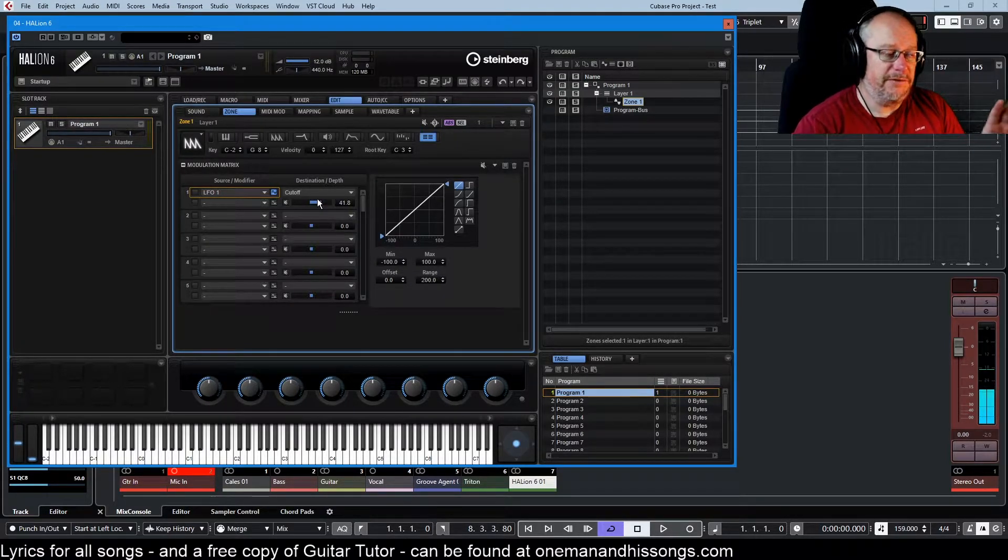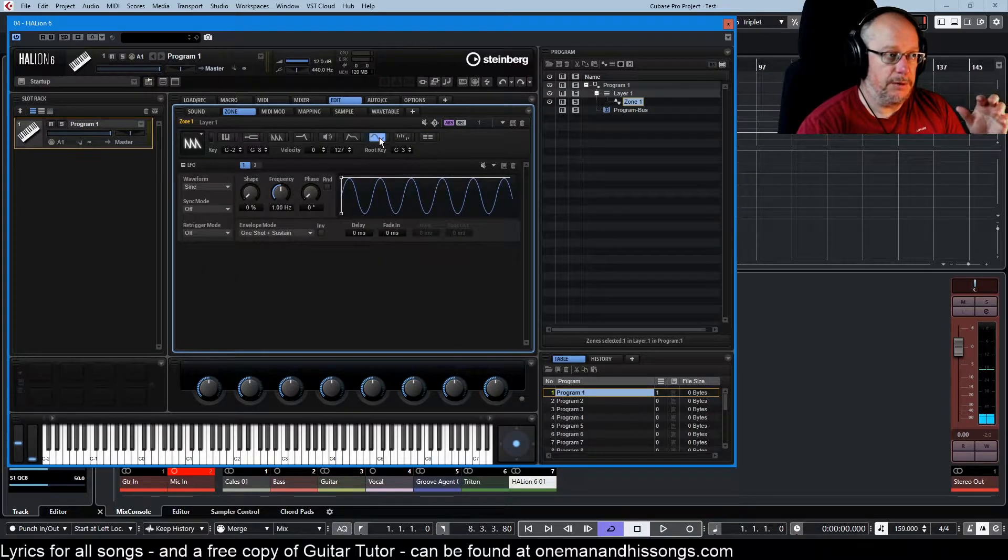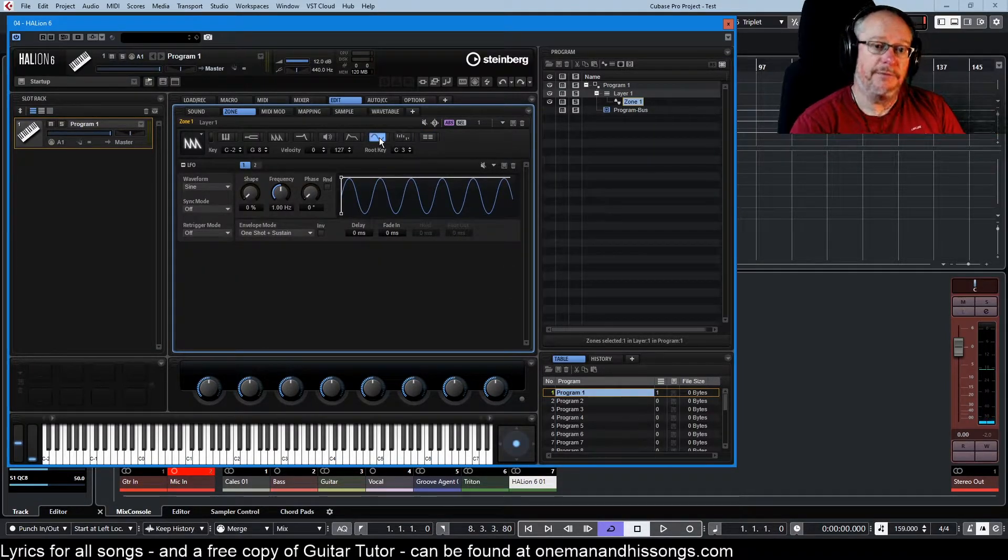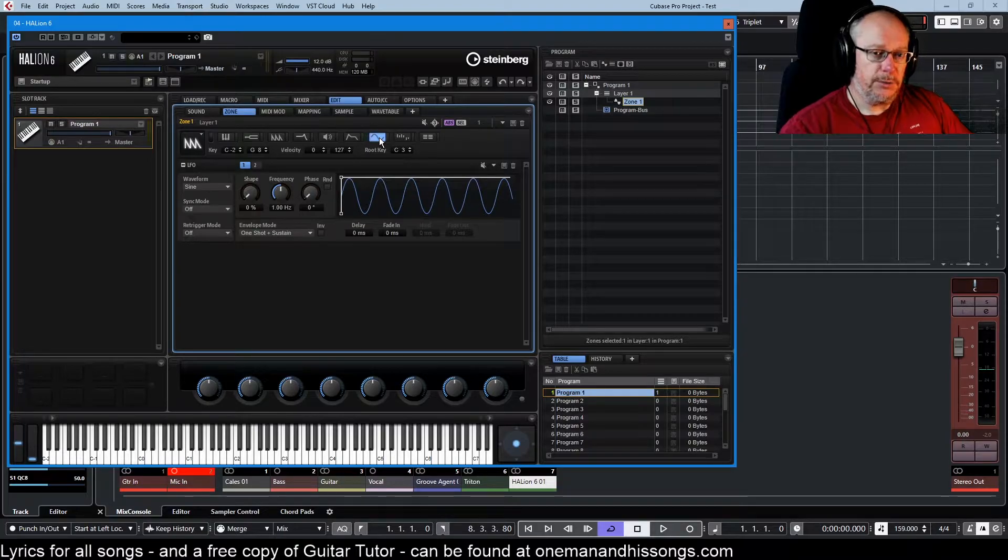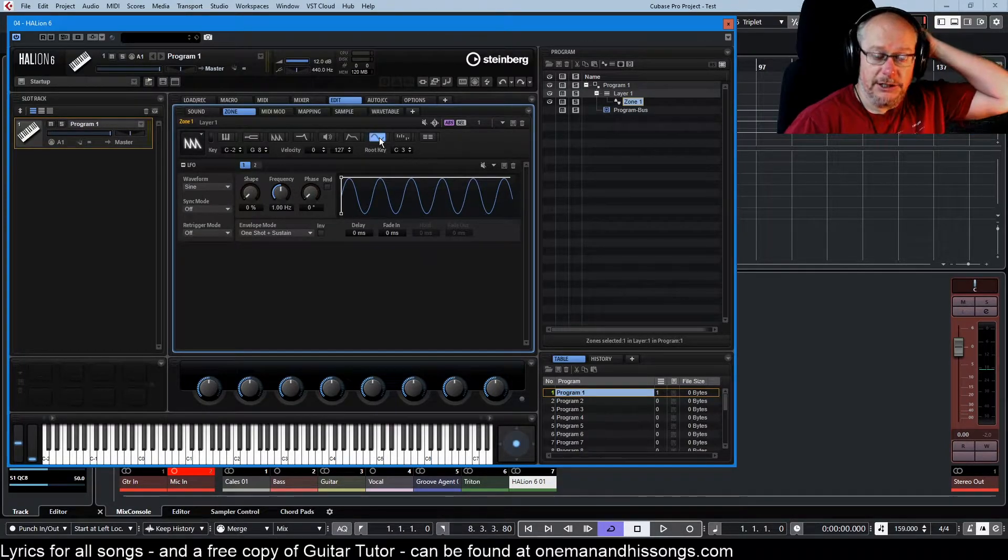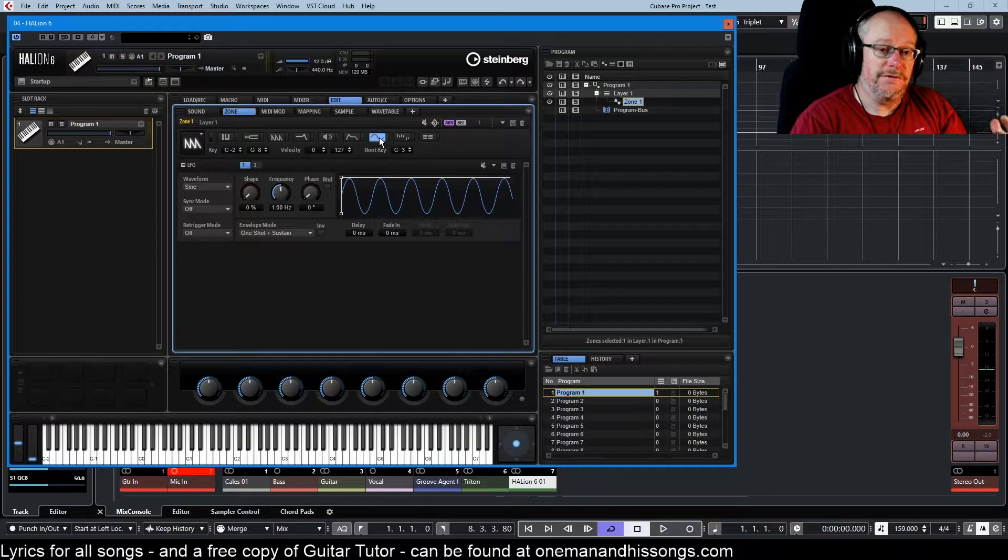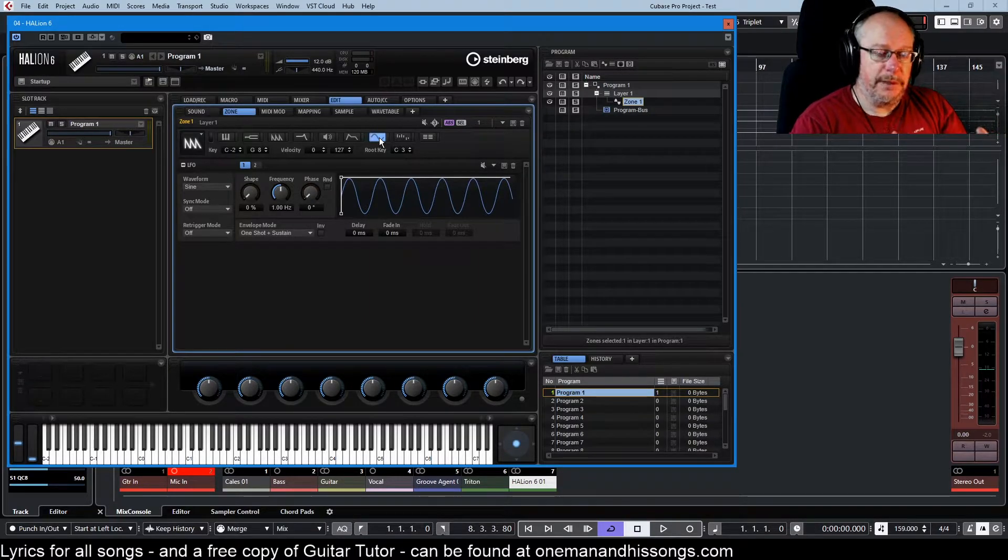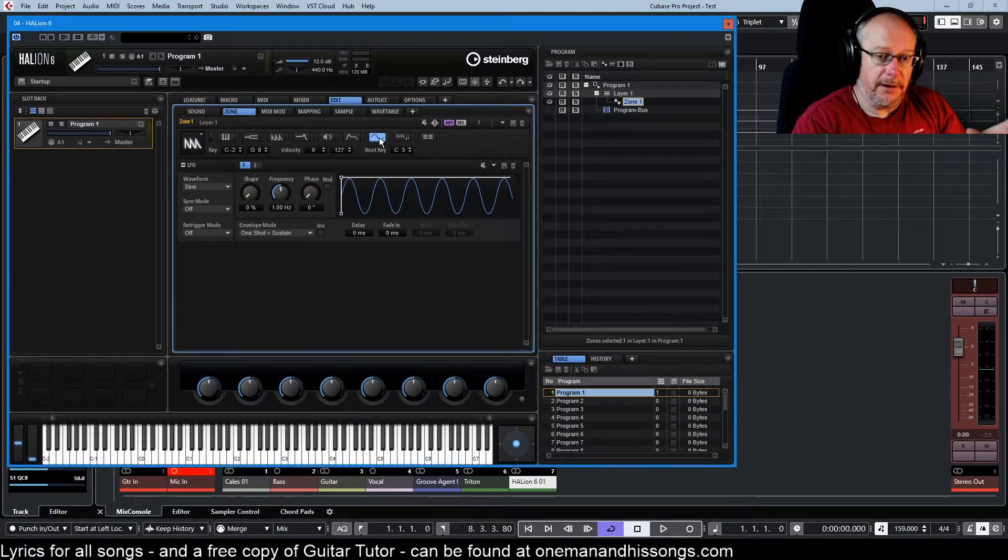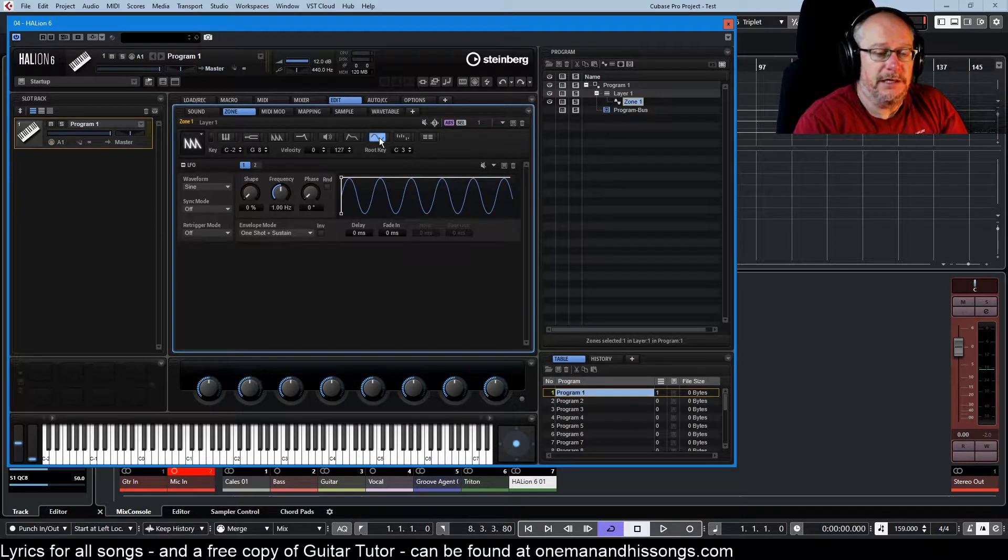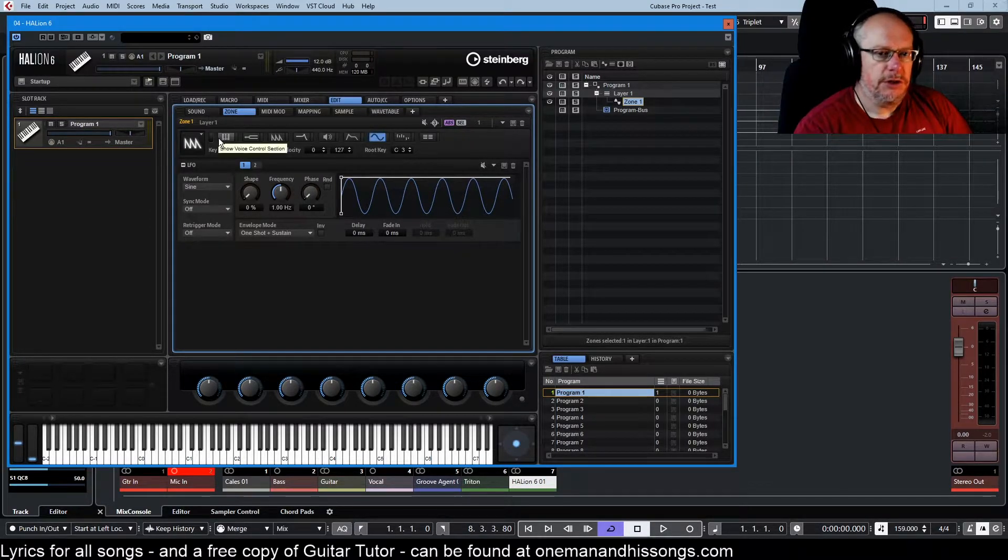Okay and we're going to leave the mod matrix there for the time being. We'll deal with that in depth in the next video. So now that we've got the LFO up and running, it's doing something, it's connected to the filter cutoff, we can have a bit of a play around with the parameters inside it to get an understanding of the kinds of things that we can do.